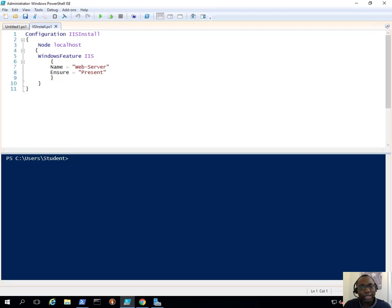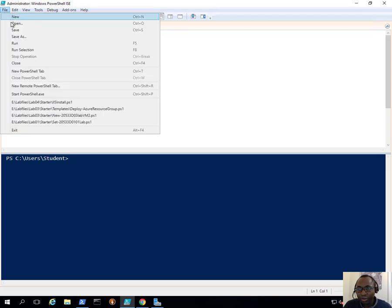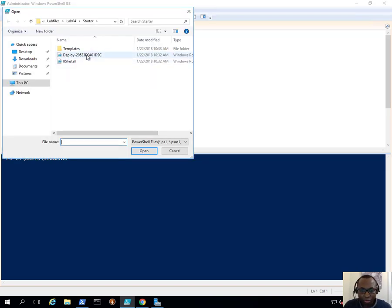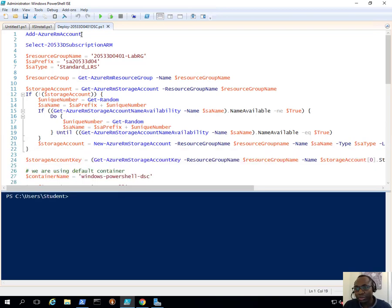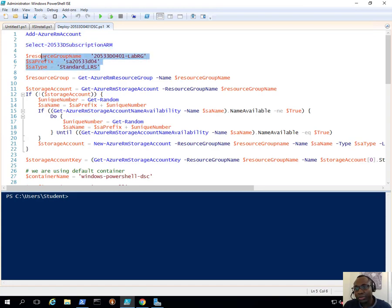Now I'll bring up another script. I'll go to File, Open, and open this other script which is Deploy_5020533_DSC. This is the script we'll be using for that deployment. There are a few things it's going to do: we're going to log into our Azure account, select our Azure subscription, and then start storing variables — variables like a storage account — because that's where we're going to upload the Azure DSC module to, and that's where the machine will download it from.